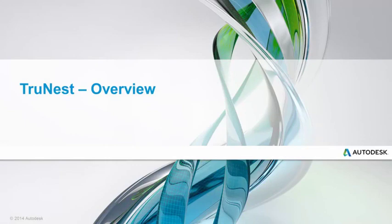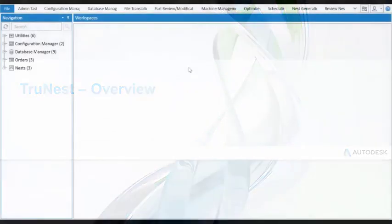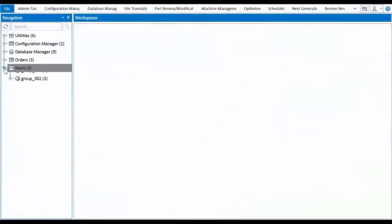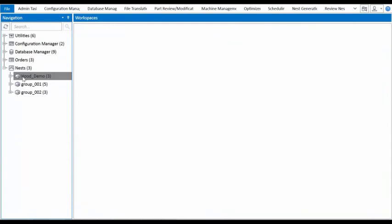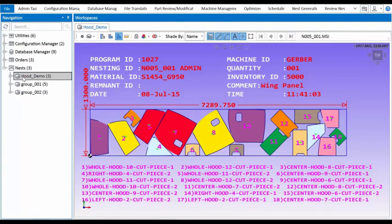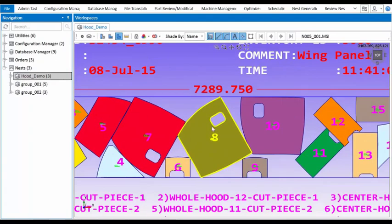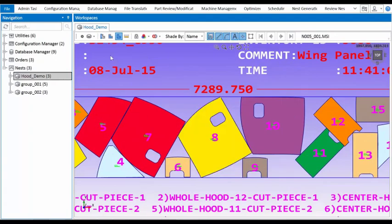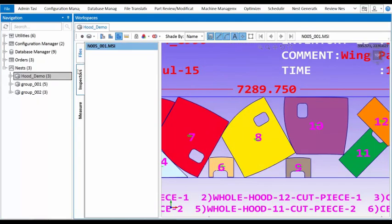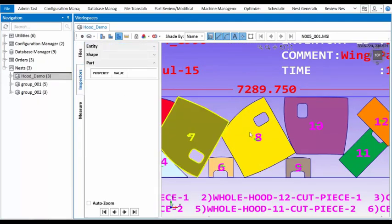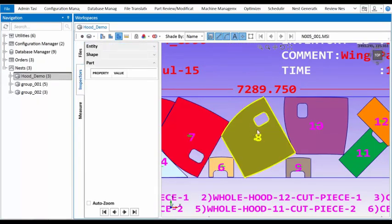Autodesk TrueNest is the nesting solution that takes manufacturers through the part generation process from beginning to end with material and time efficiency in mind. With convenient visualization tools, streamlined workflows for any user, and insane amounts of customization at all levels.